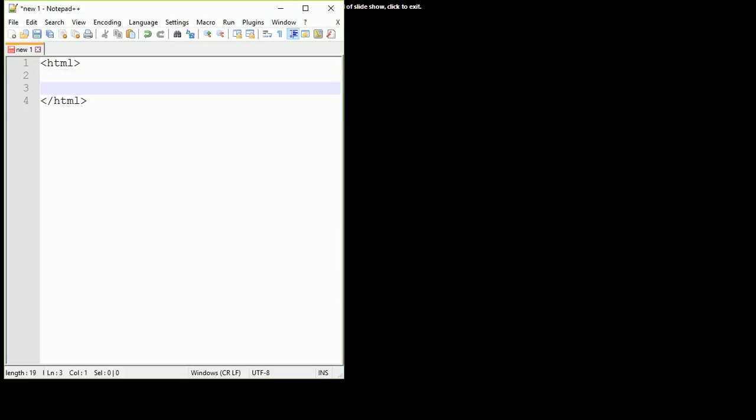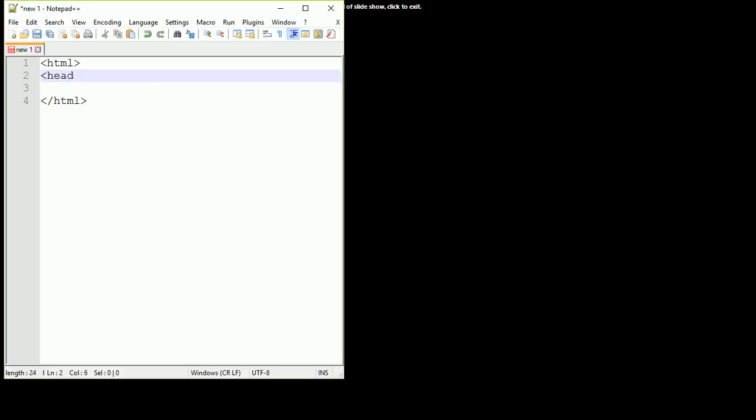That's the first tag we normally write in an HTML page. The next tag we will include is the HTML tag opening and the HTML tag closing.